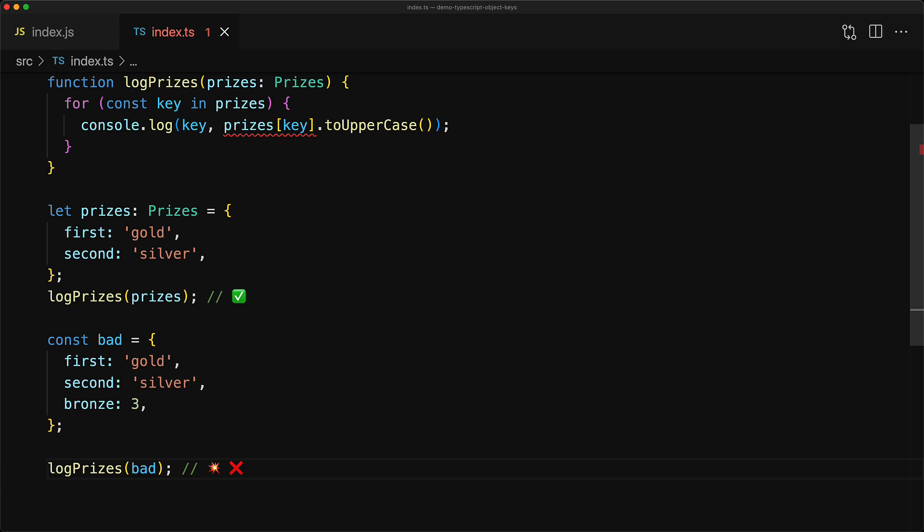However, this additional member of type number will result in a runtime exception when we try to do toUpperCase, because toUpperCase is not something that exists on number. This is why TypeScript is inferring key to be of type string and preventing you from accessing it without being really, really sure.